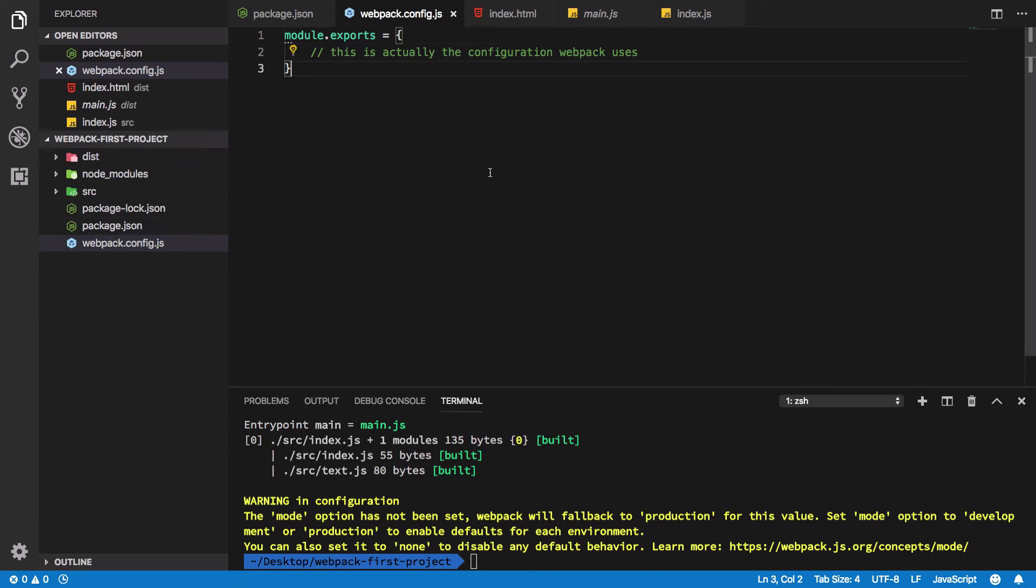So this was a quick intro on webpack config, how it works, how webpack picks it up. And in further tutorials we're going to see how we can actually work with it. See you then.